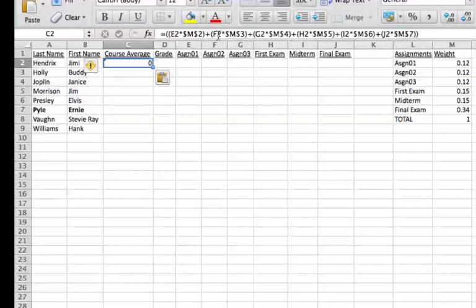Then we're going to add the contents of F2, which is assignment 2, and the absolute address for the weight of assignment 2.